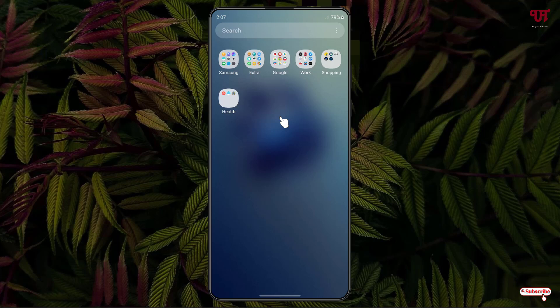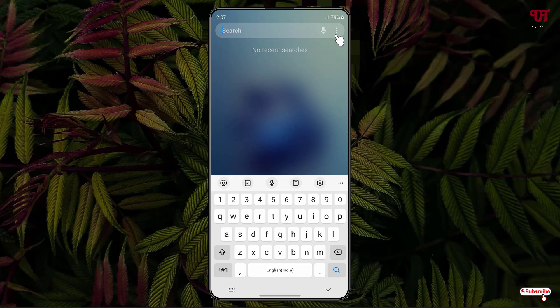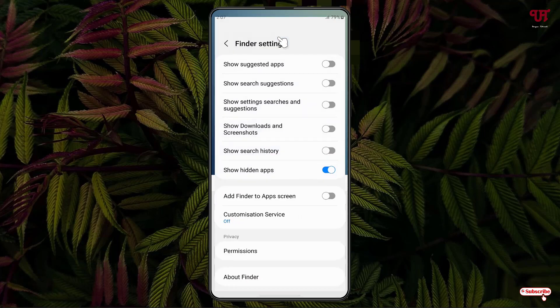So in order to fix this issue, what you need to do is just click on this search bar and now just click on this three dot icon. Now click on the settings. Now you will see here one option written, show hidden apps.